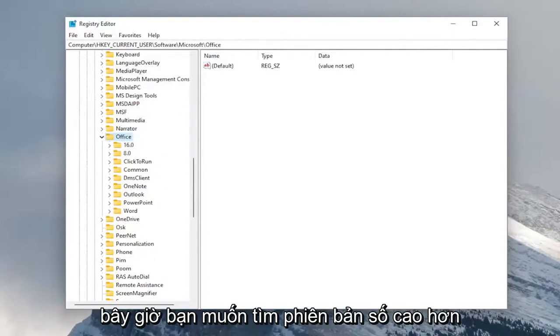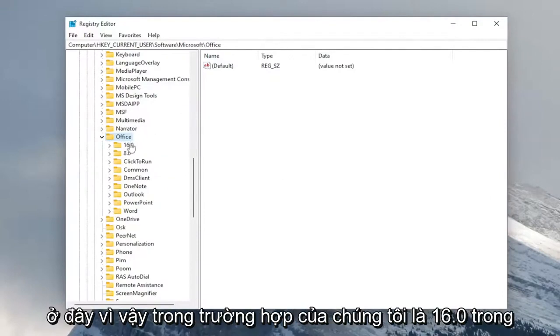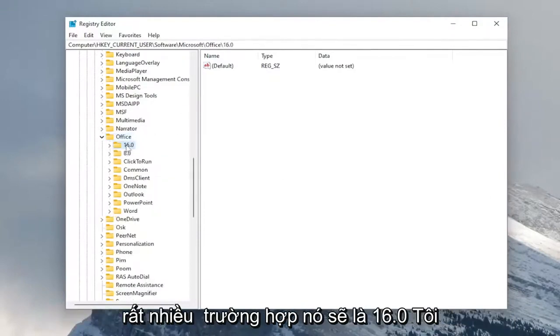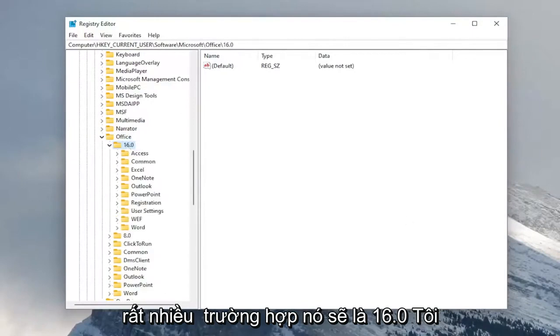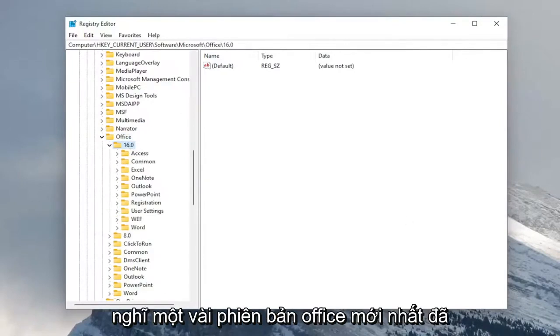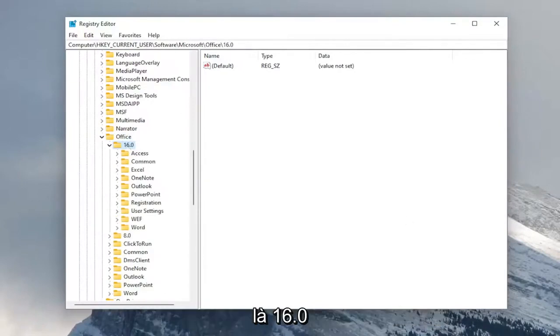Now you want to locate a higher number version in here. So in our case, it's 16.0. In a lot of cases, it will be 16.0. I think the latest few versions of office have been 16.0.